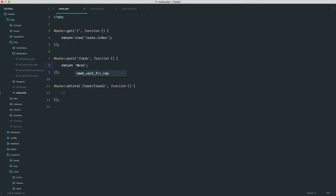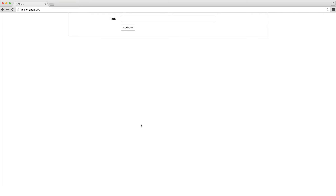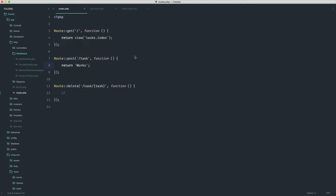We return something just to see if this works, come over, submit the form, and there we go. This is how we're going to be creating our task, but we first want to deal with validation, which is the whole point of this part. There are a couple of ways to do this.